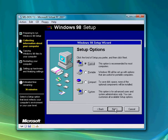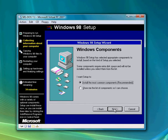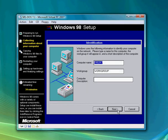We're just going to hit typical installation because it's the easiest — it installs the most common components.